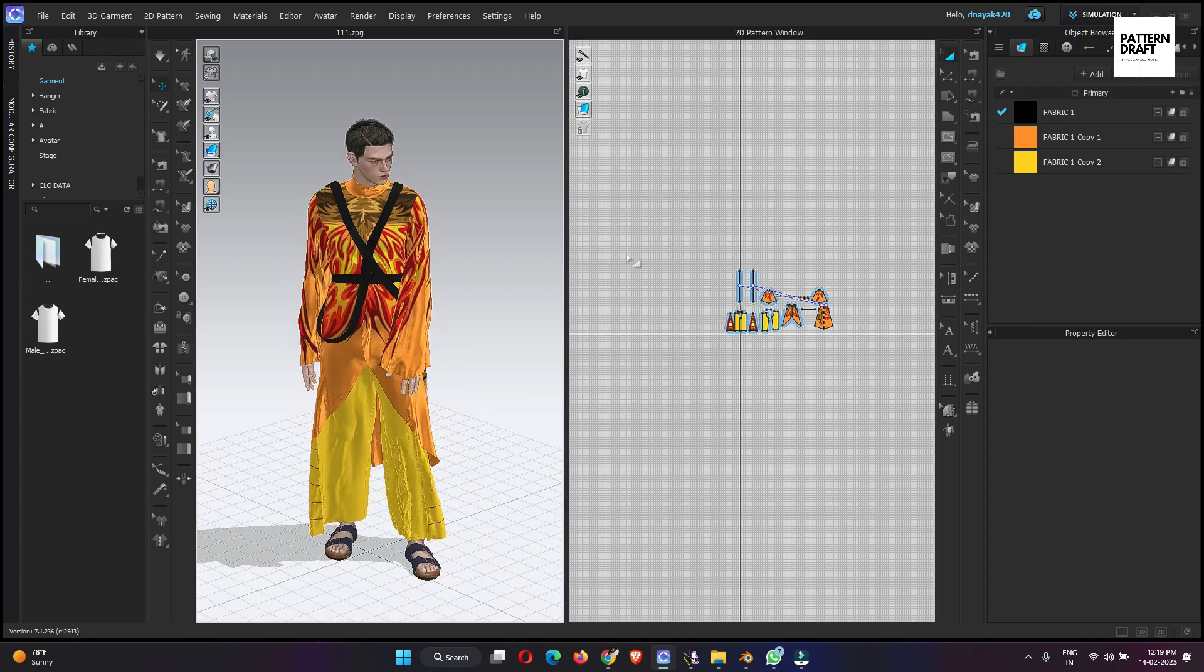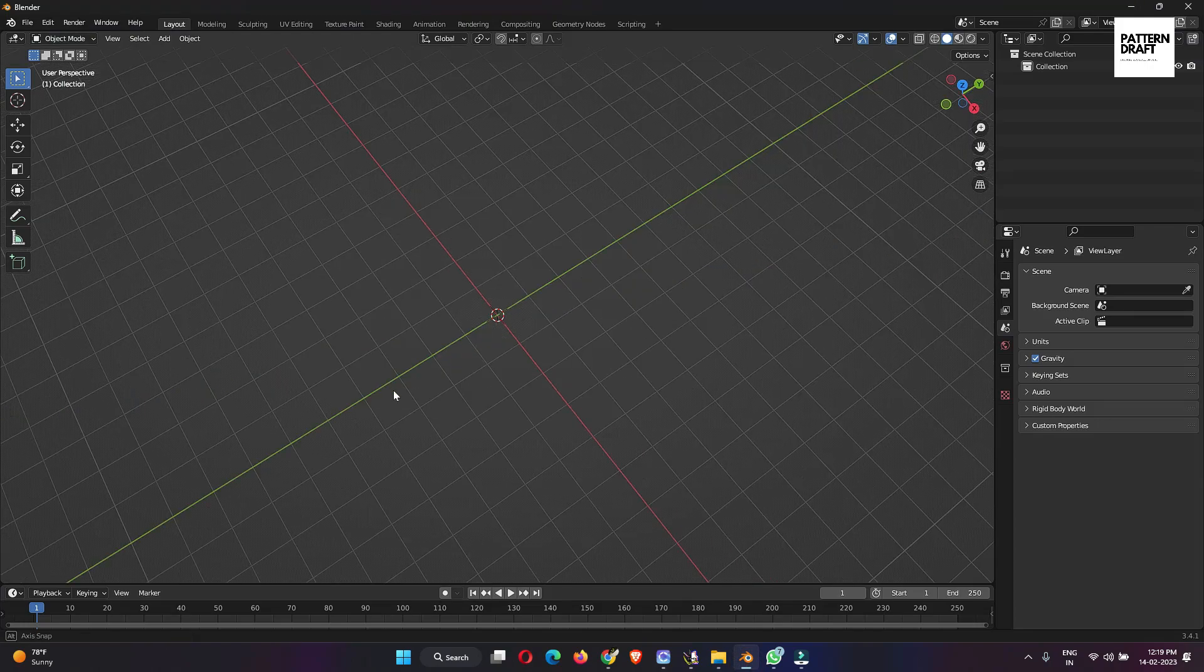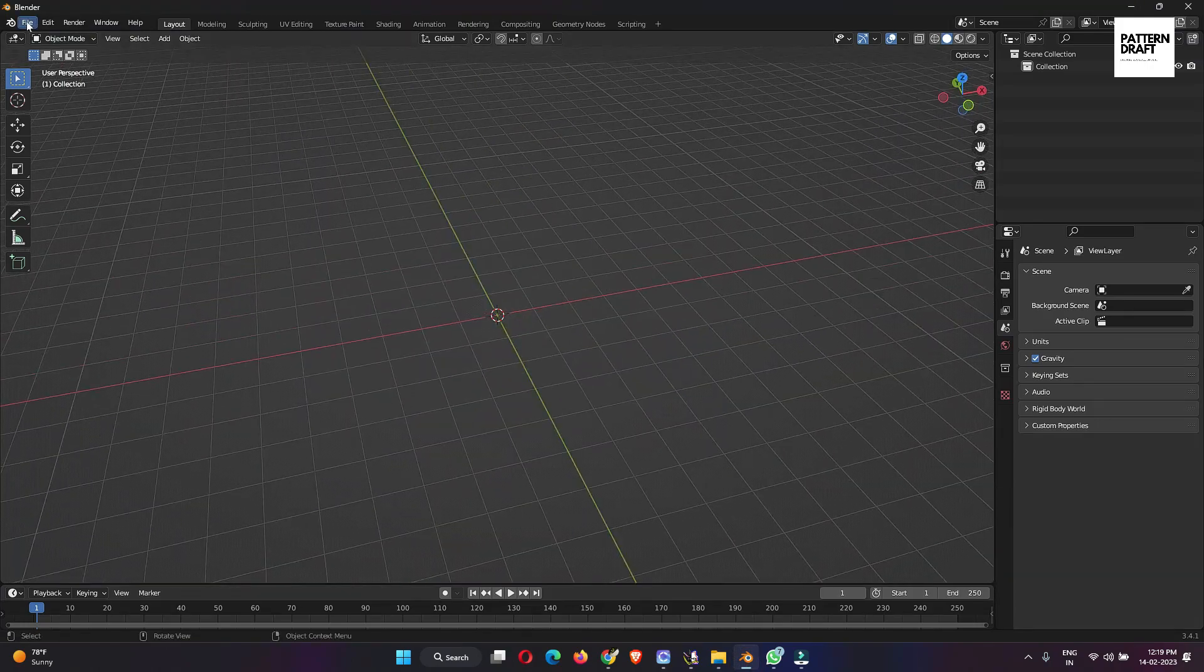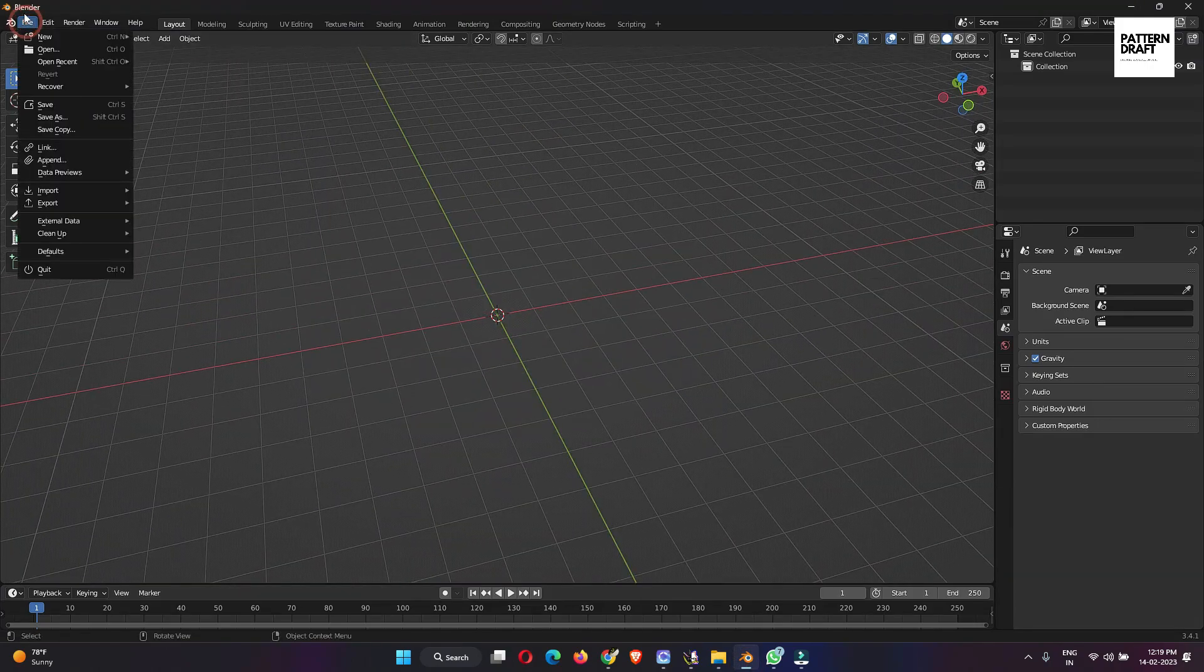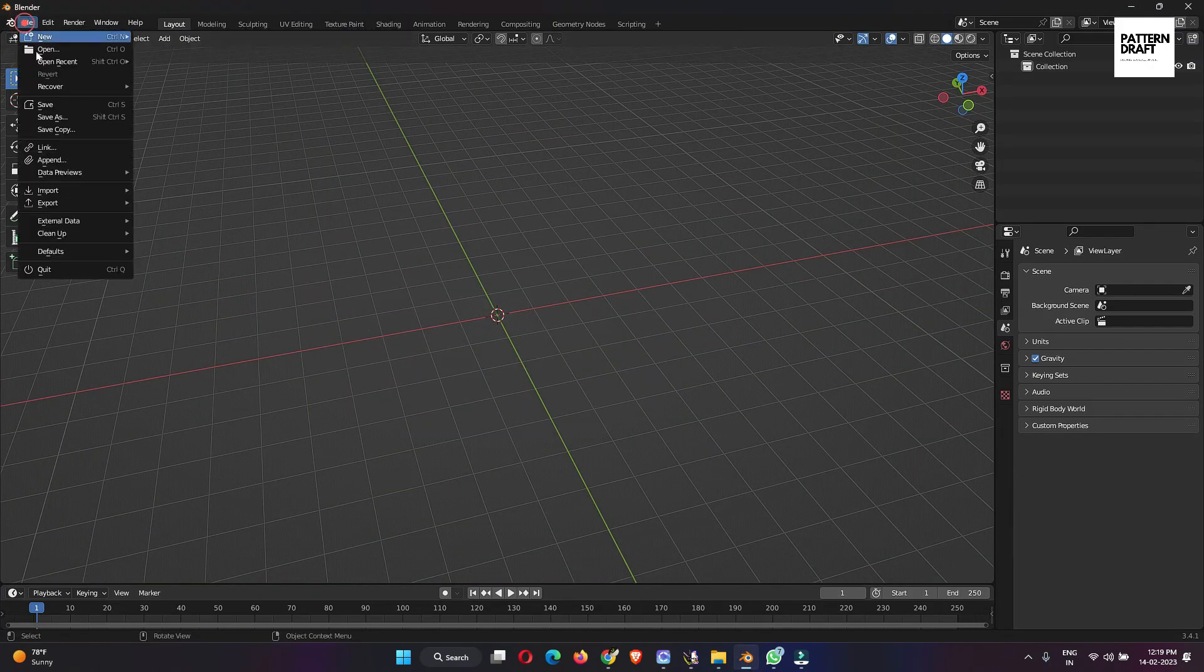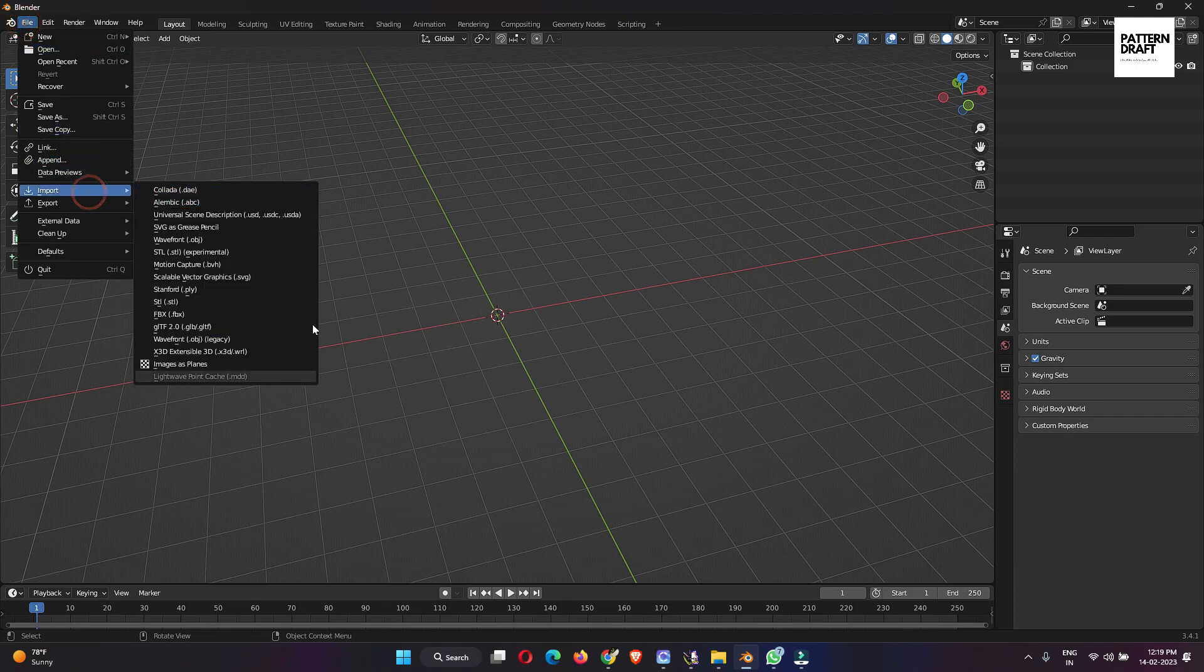Our files are exported, now we will switch to Blender. To open Blender, okay, here we will import our exported file. Go to the file, import.